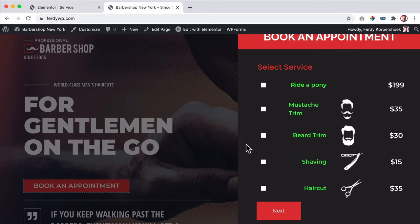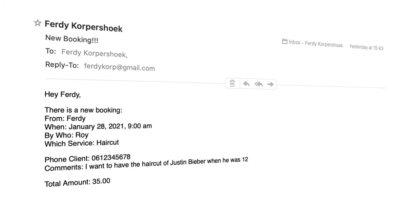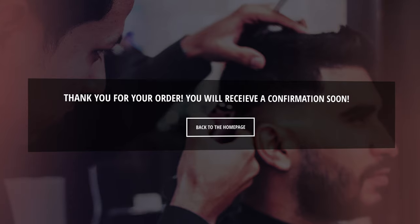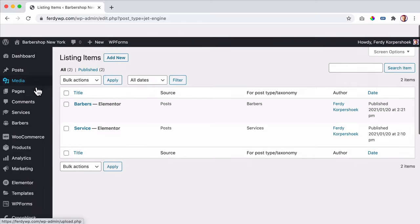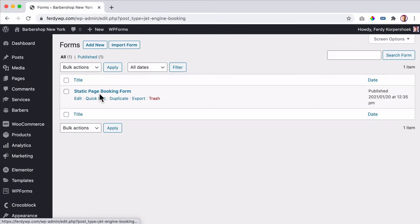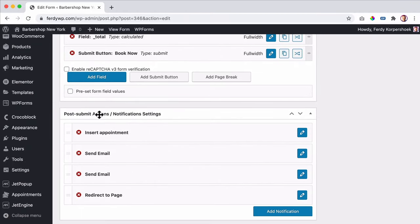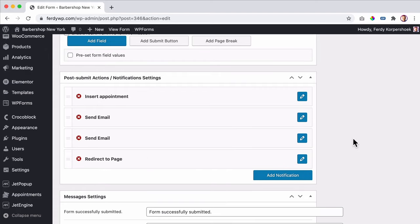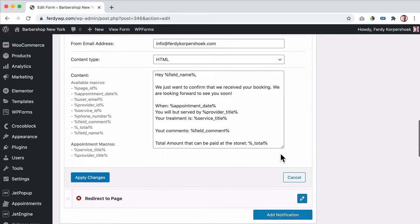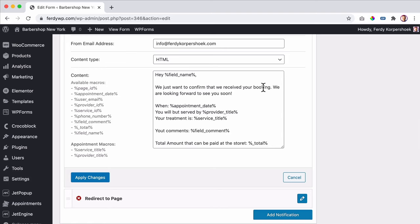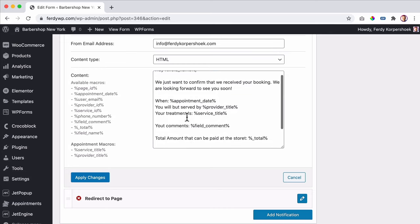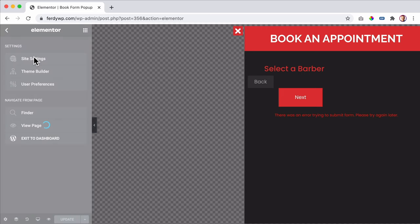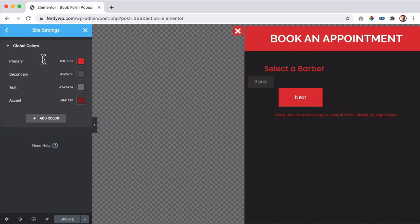When people have booked their appointment, I will make sure I get an email as the barber owner, the customer gets a confirmation email, and the customer will be redirected to a thank you page. I go to forms, scroll down, and over here it says 'post submit action.' What should happen? I get a message that there's a new appointment, the barber owner gets an email, the new customer gets an email, and the customer will be redirected to a certain page. You can automate everything.